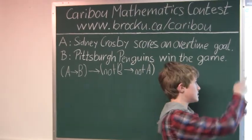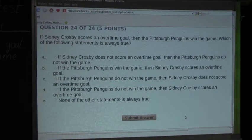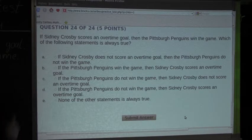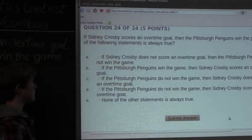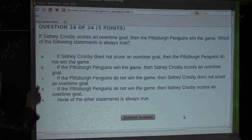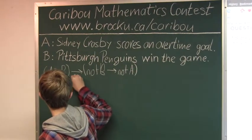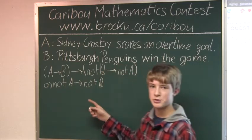Okay, so let's look at the first option: If Sidney Crosby does not score an overtime goal, then the Pittsburgh Penguins do not win the game. Well, it could have been that the Pittsburgh Penguins won in regulation time, which means Sidney Crosby did not have to score an overtime goal. So this option is not always true — it is false. We can also check this because it is 'not A then not B,' and that is not what we know. So option A is false.